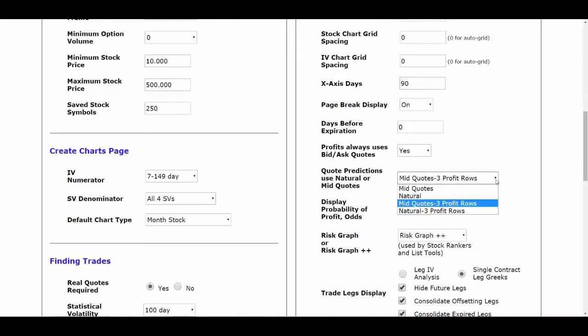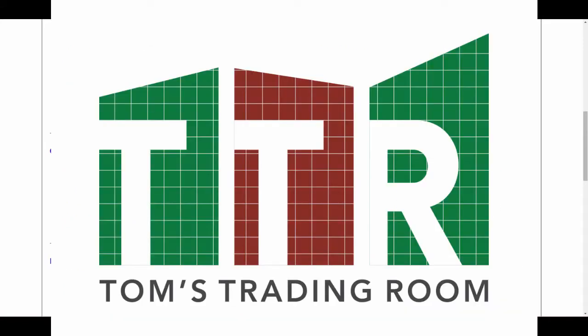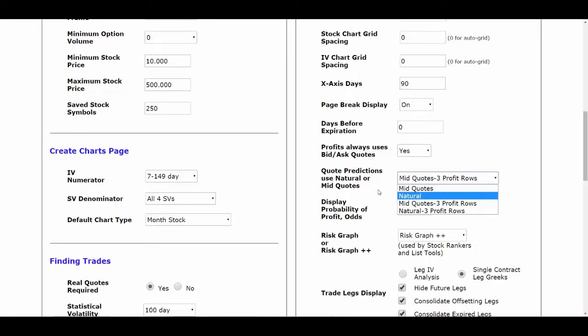Go down to Quote Predictions and use the mid quotes. Click on the drop-down arrow and you'll see four choices. The Natural is just the bid/ask. The Mid Quotes takes the average — the middle difference between the bid and the ask. We're going to left-click on Mid Quotes and set three profit rows. When we bring up a risk graph page, we'll be able to see the bid, the mid price, and the ask — all three quotes — so we can gauge the difference between bid and ask and see what that mid price is.